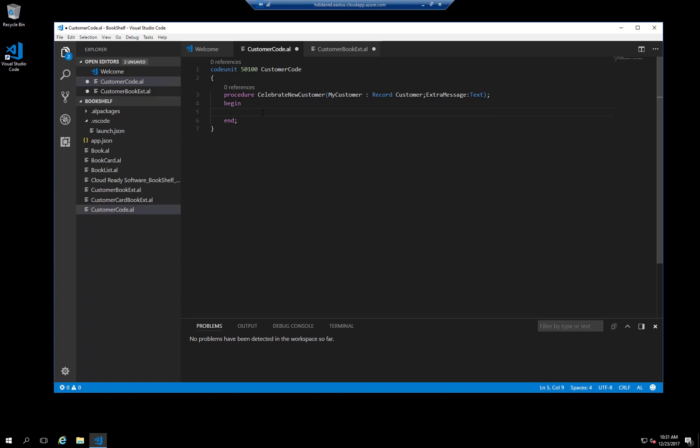The code itself is a simple message that displays the new customer's number, plus the initial message string. Now we will subscribe to the customer table's on after insert event, which can be done in two ways.